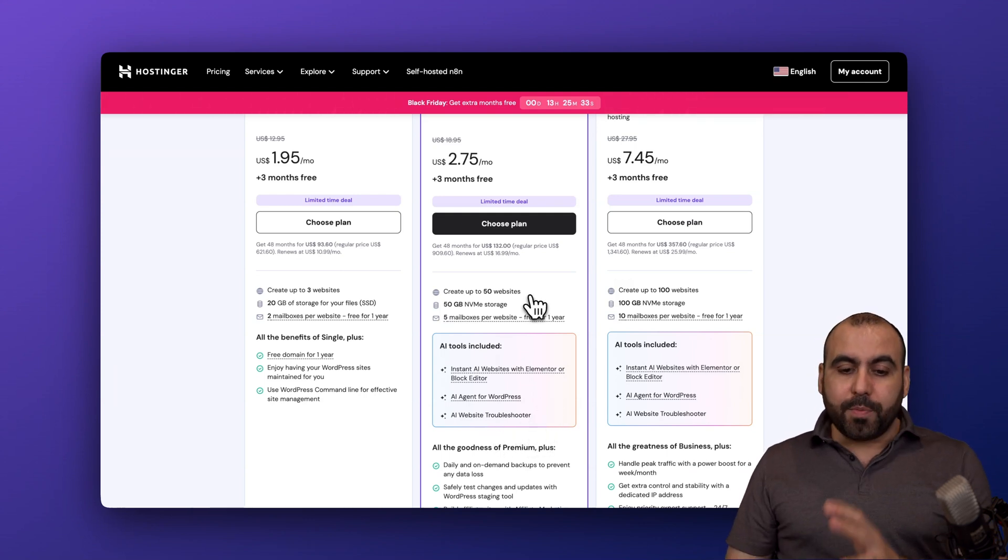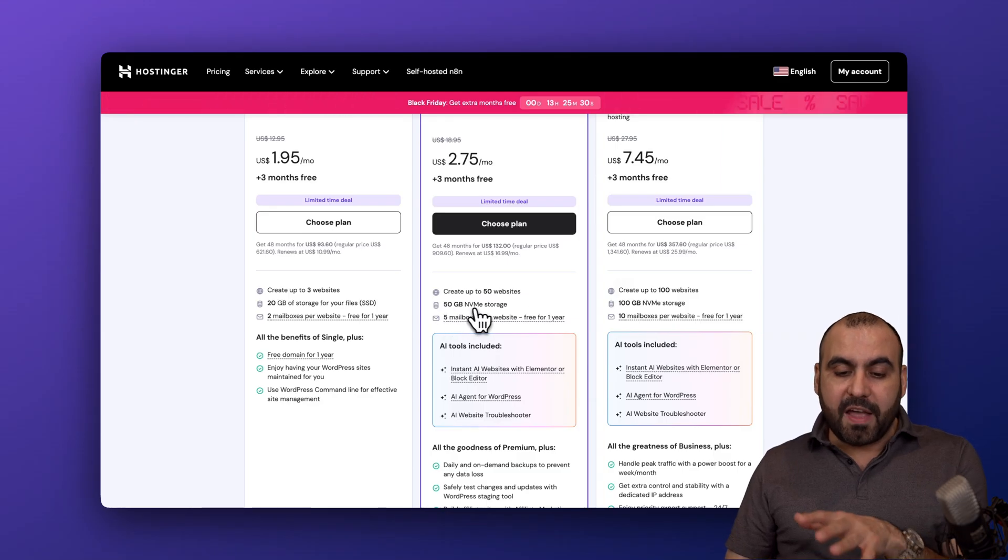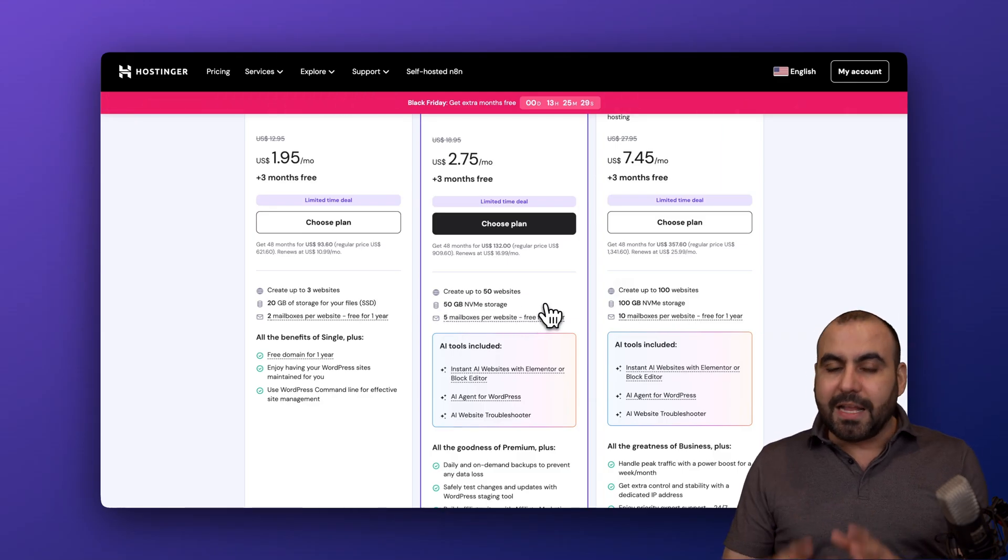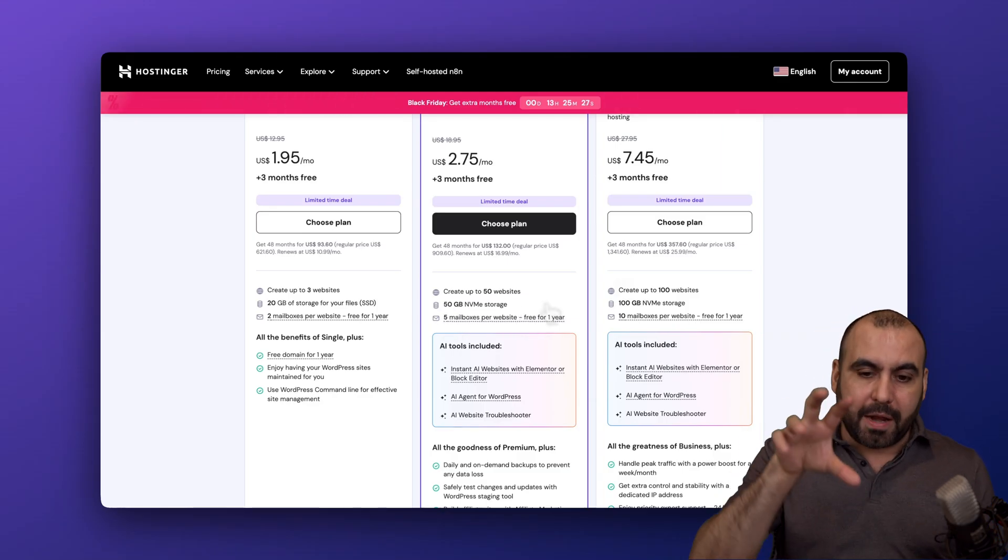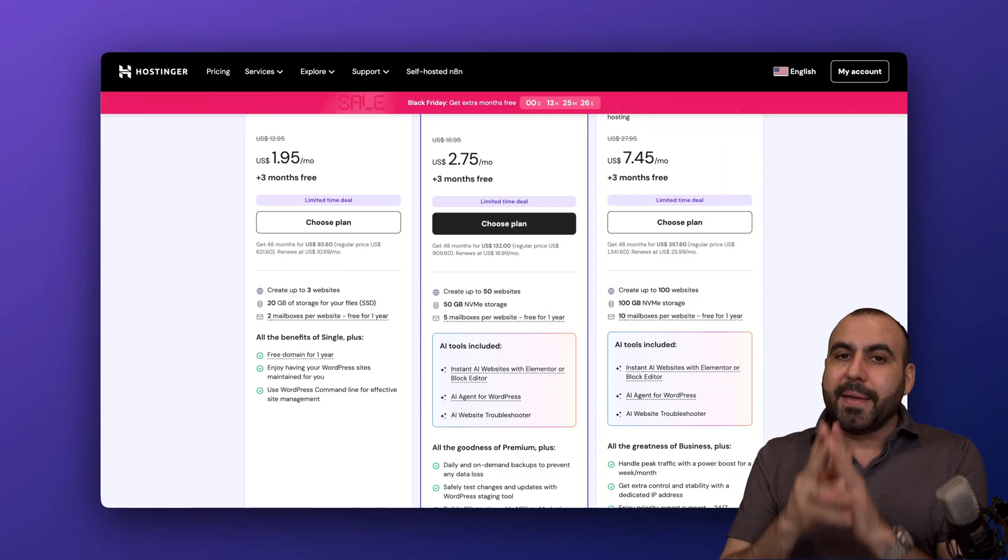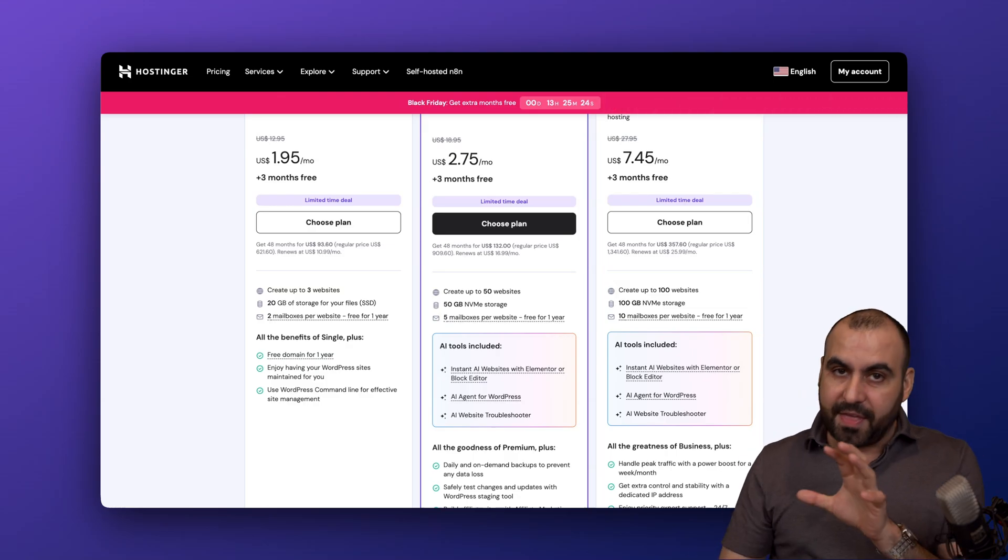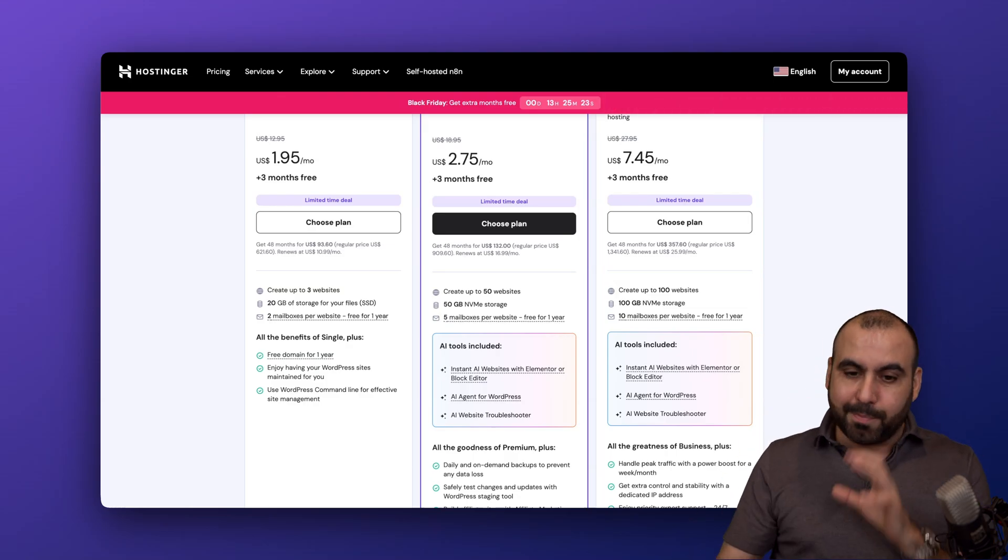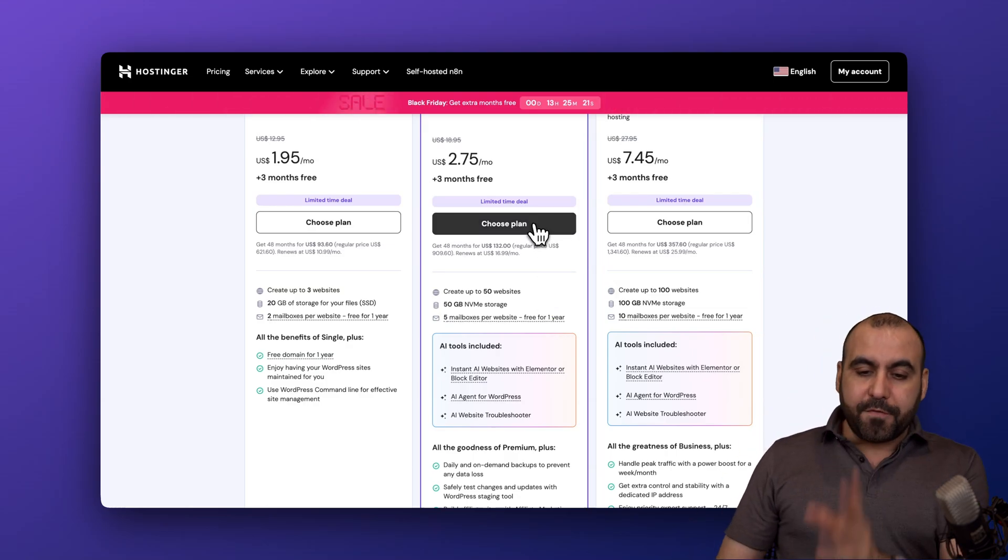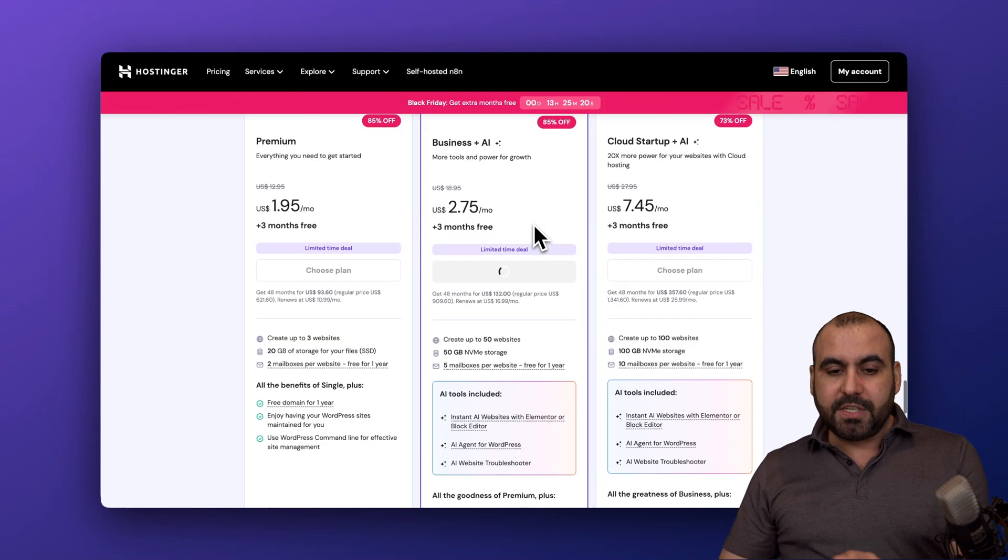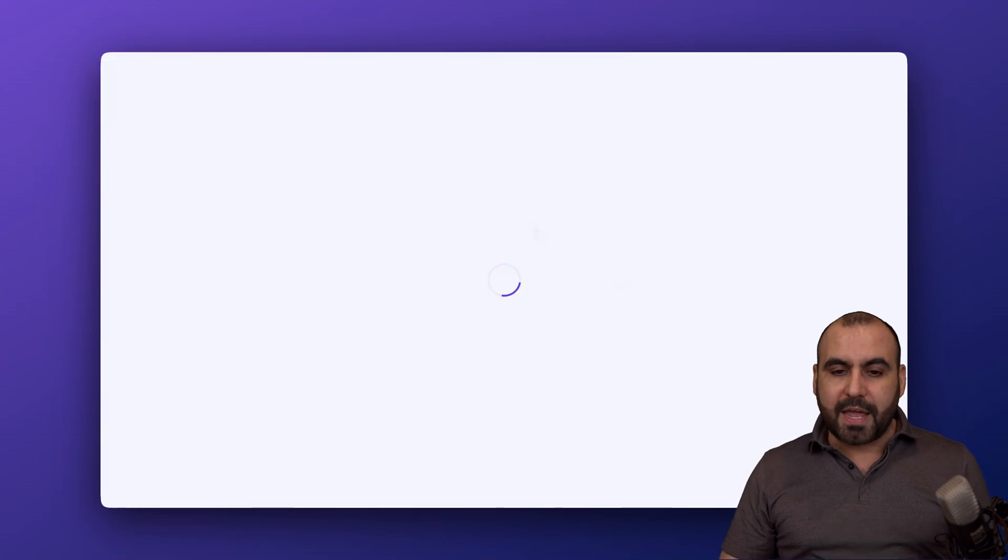Plus you'll be able to install up to 50 websites and 50 gigabytes of NVMe storage. Do consider this pricing plan and what's included, because when we jump into WordPress.com, that will come into play. If you select this plan, the most popular one, the business with AI...